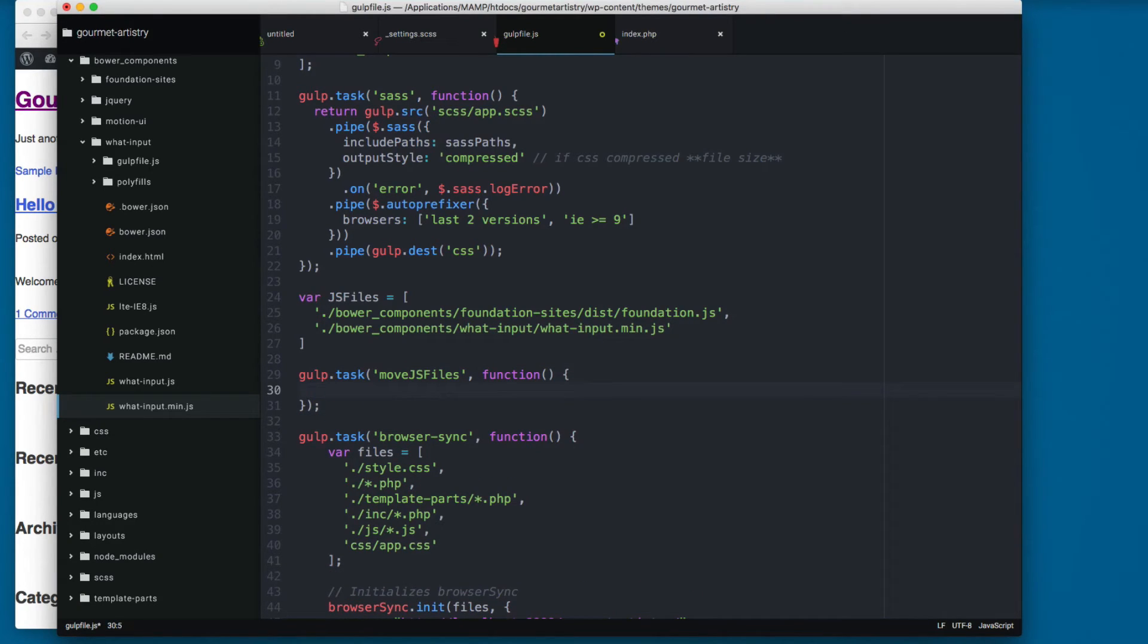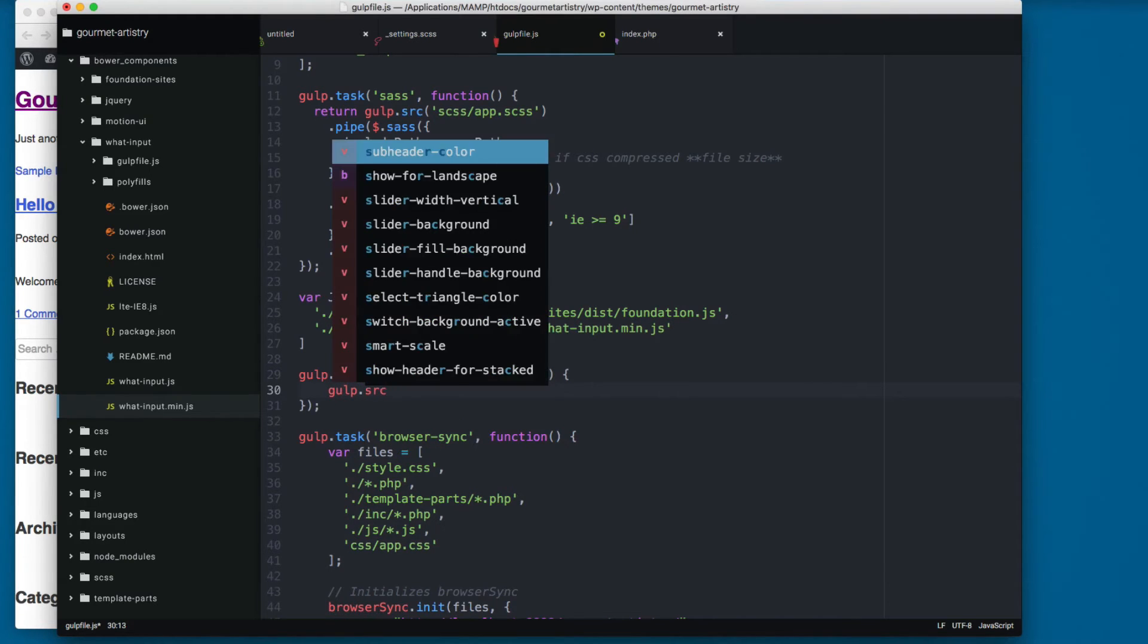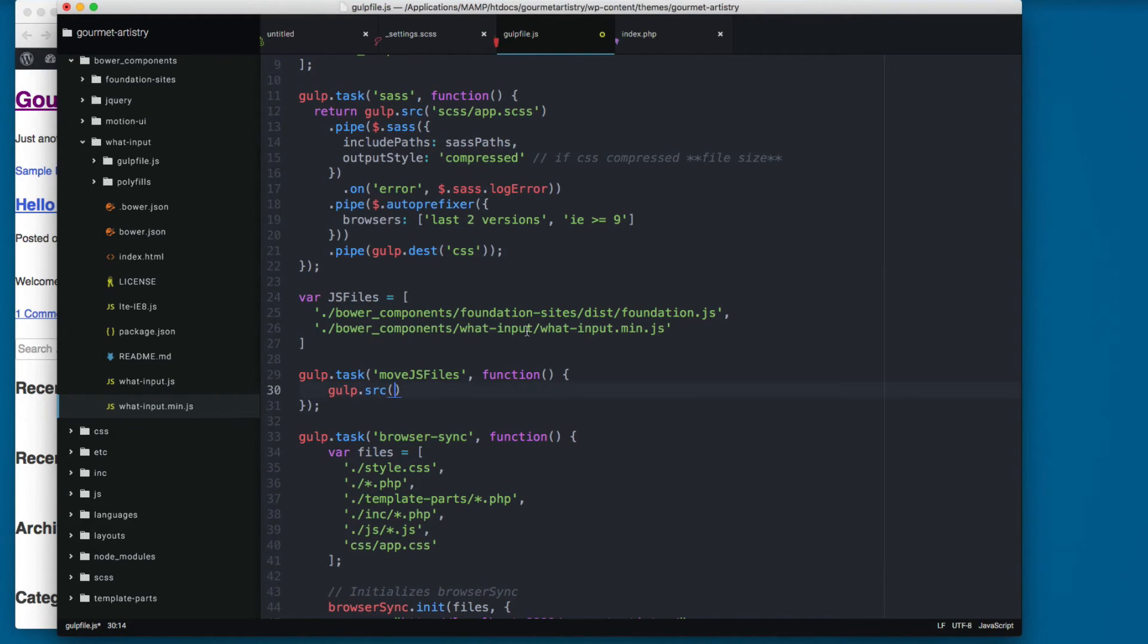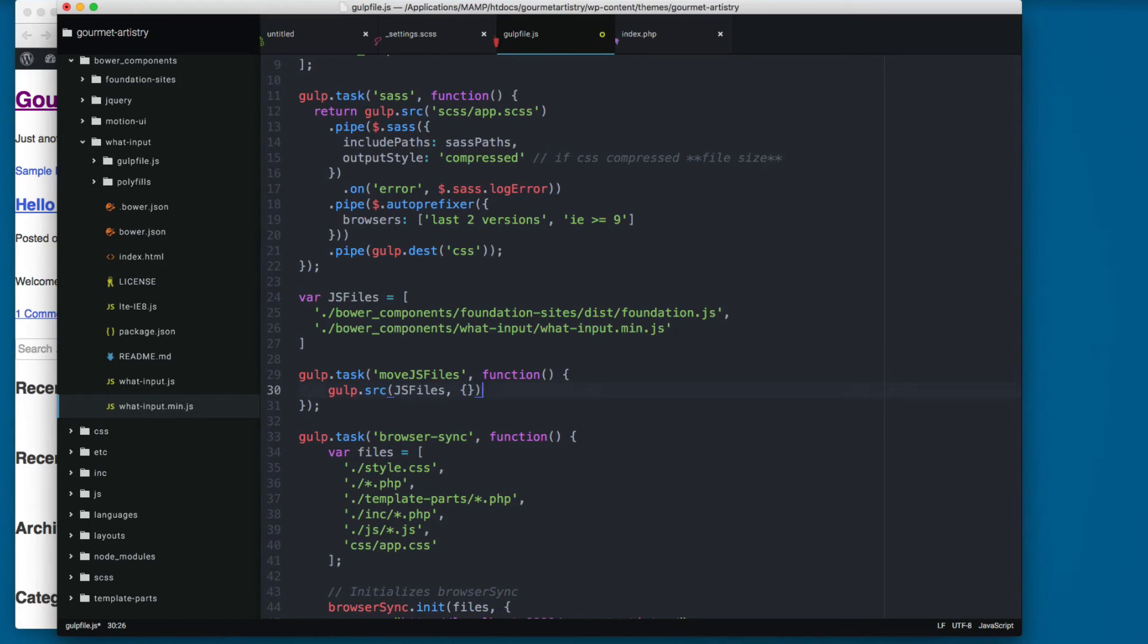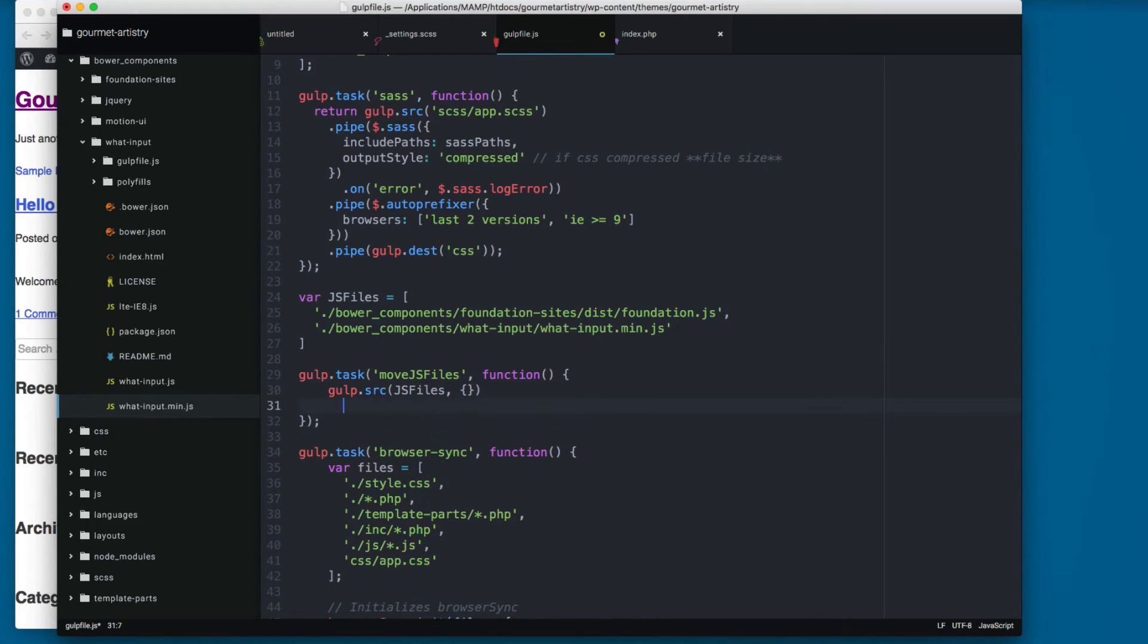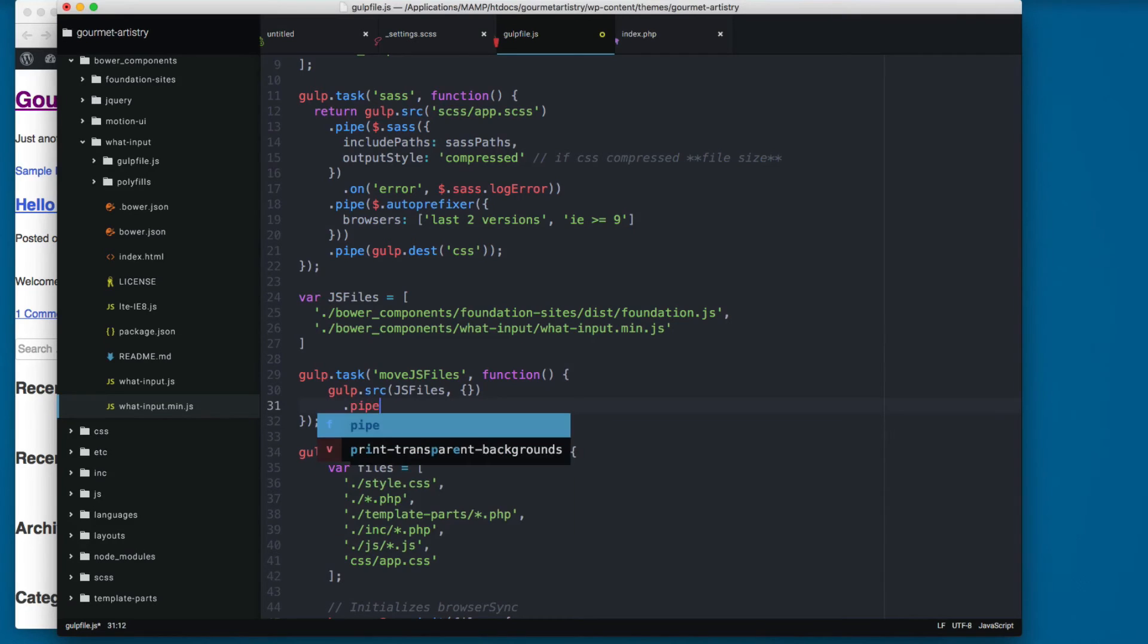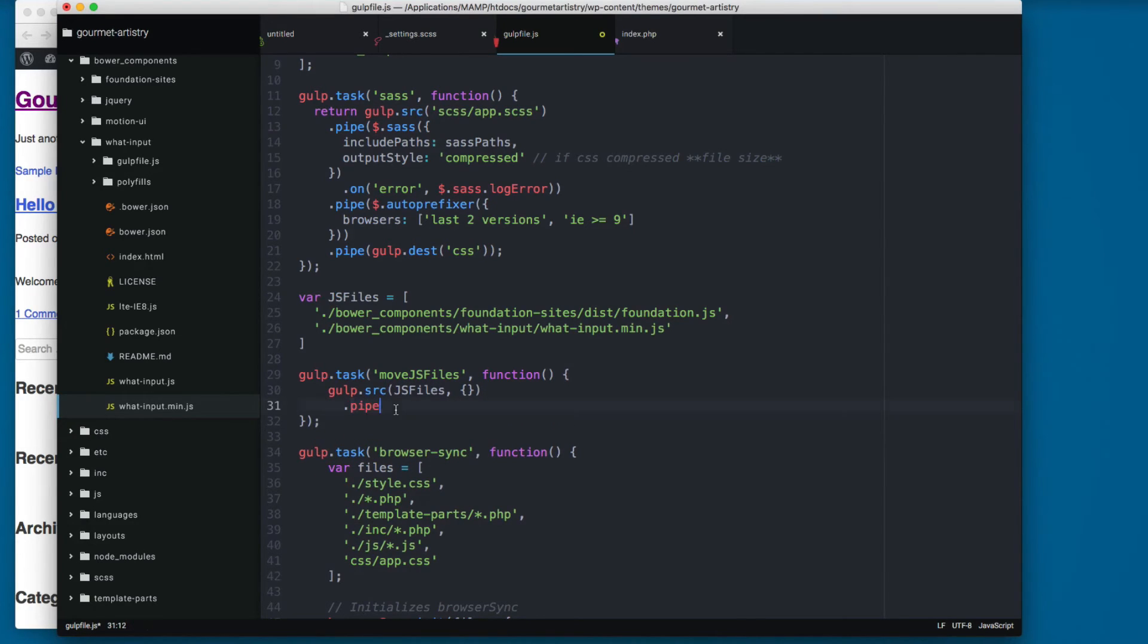And the function is gonna be really simple. We only add gulp.src, and the source for this is gonna be the js_files. Then we add a comma and pass this empty object. And then we add a pipe right here, so the javascript files are gonna be added to the pipe.